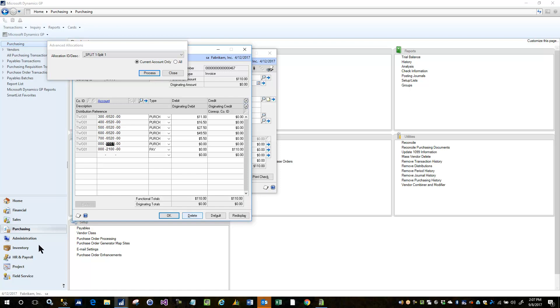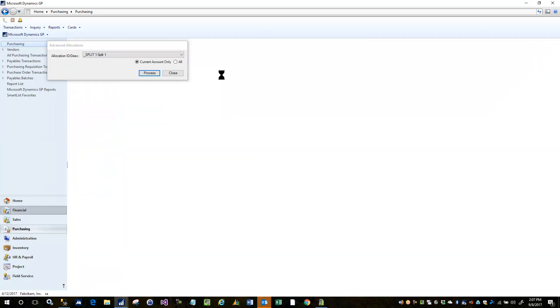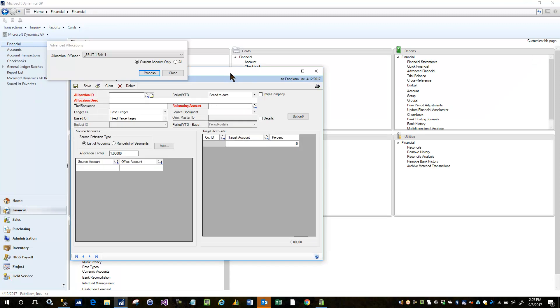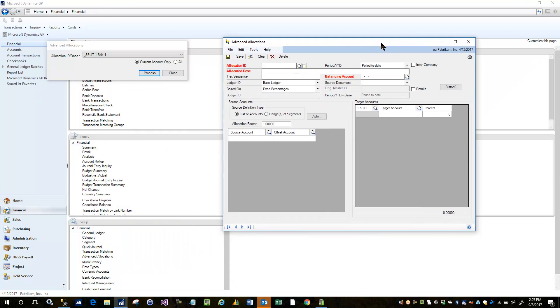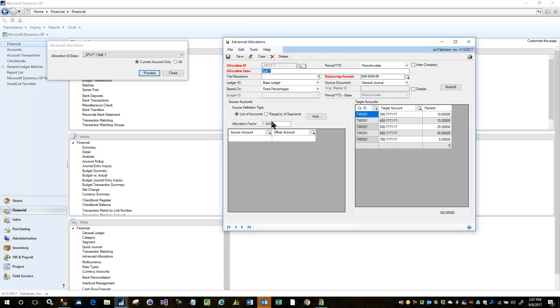Now let's just go look over at the setup of the spread codes, so we're going to go into the allocation entry window. This is the same window where you define allocations that you run at month end, and we're going to bring up the one called split.